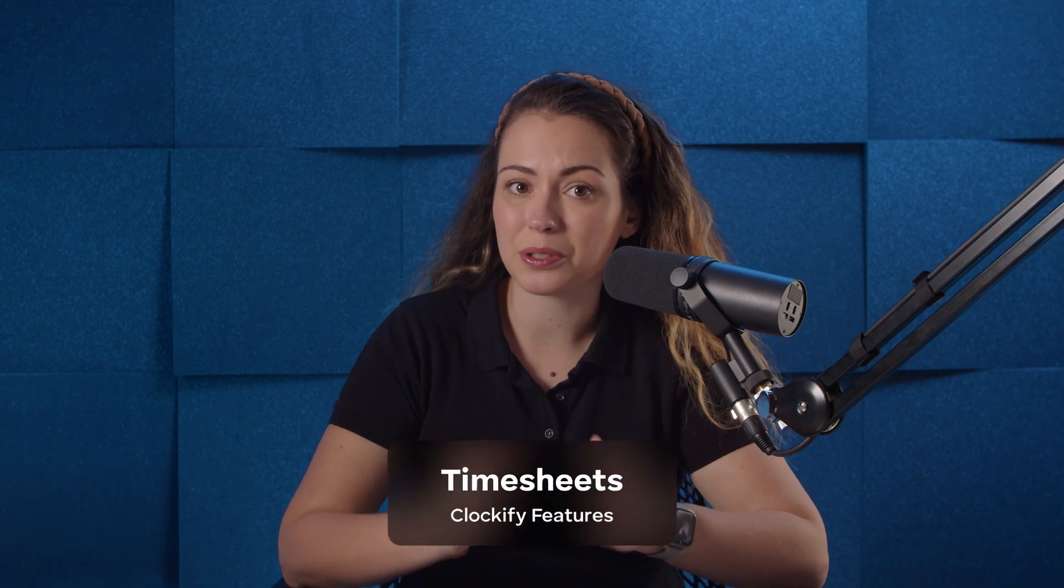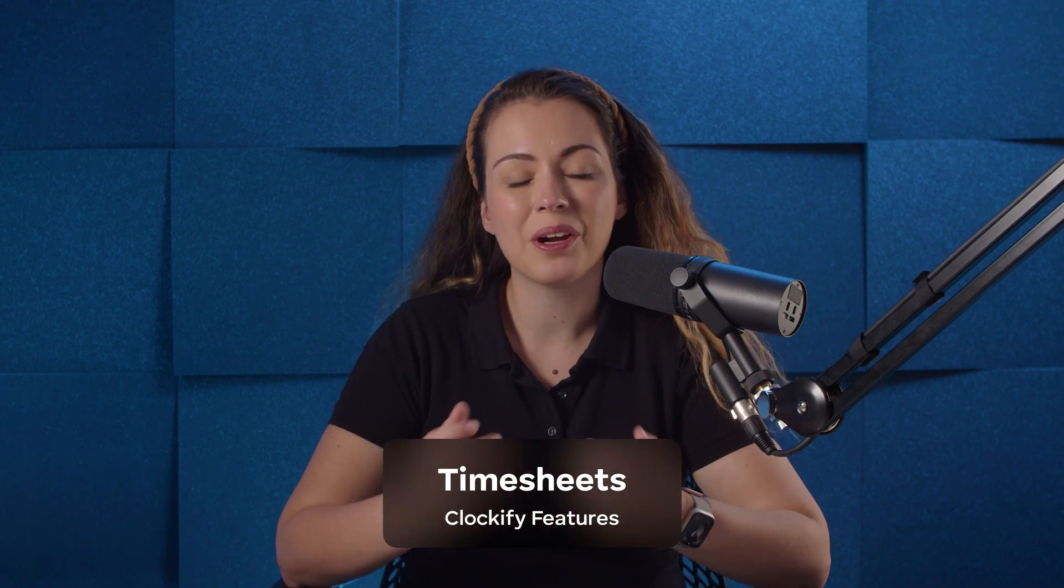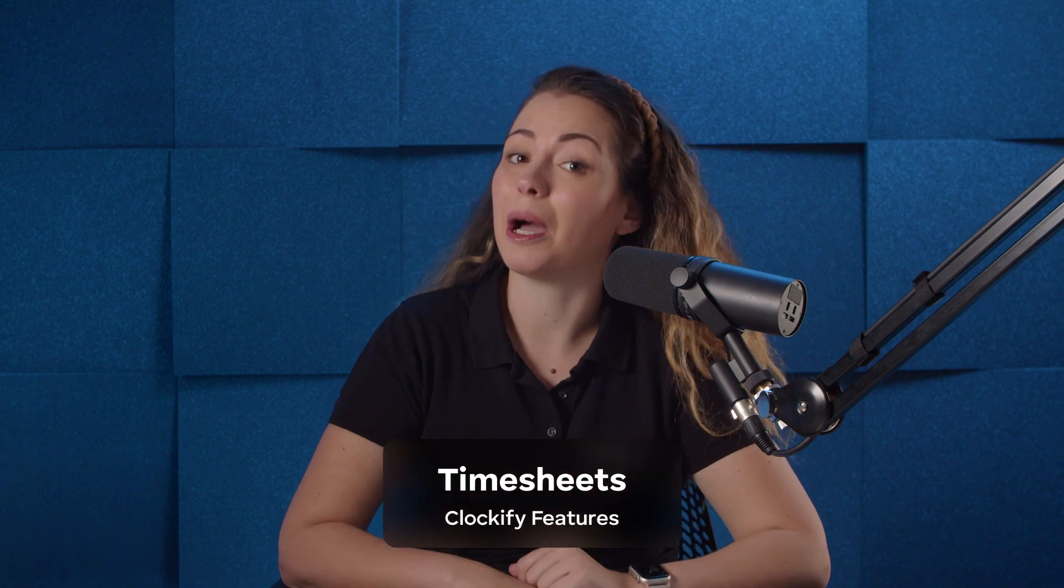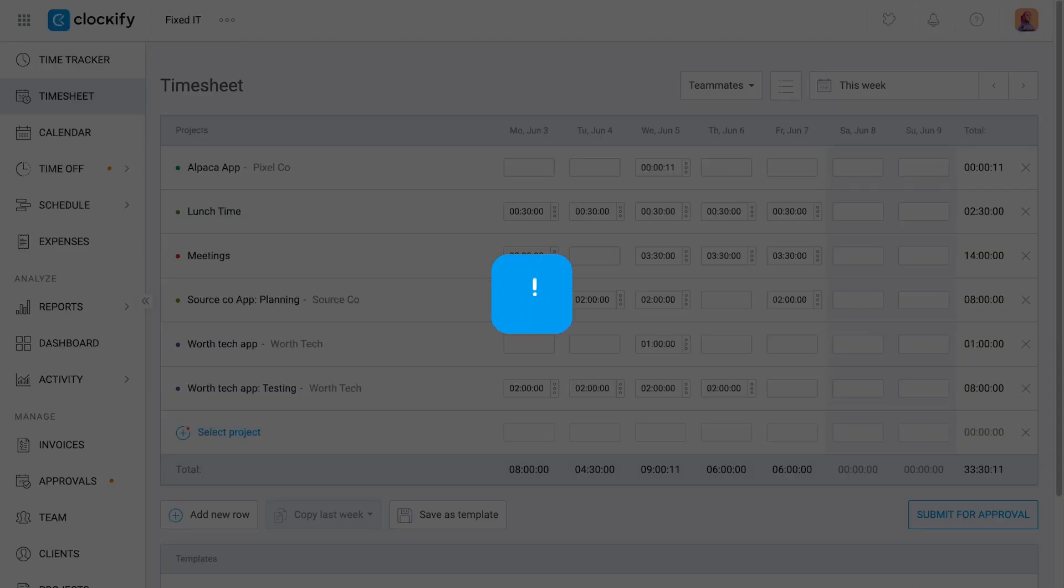Hi, my name is Olga and in this video we will see how you can track your work hours in a timesheet, review submissions, and finally approve them.